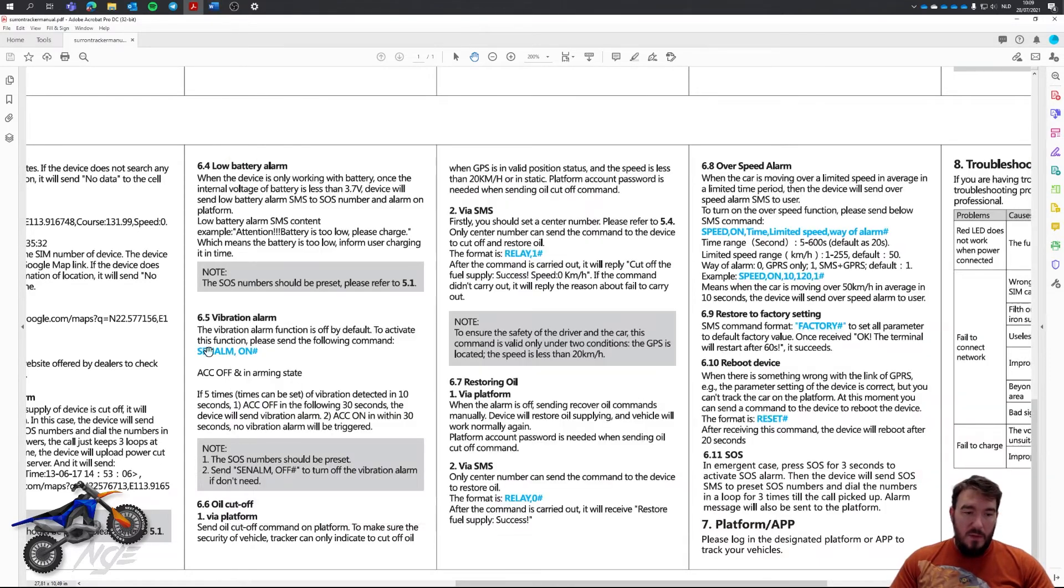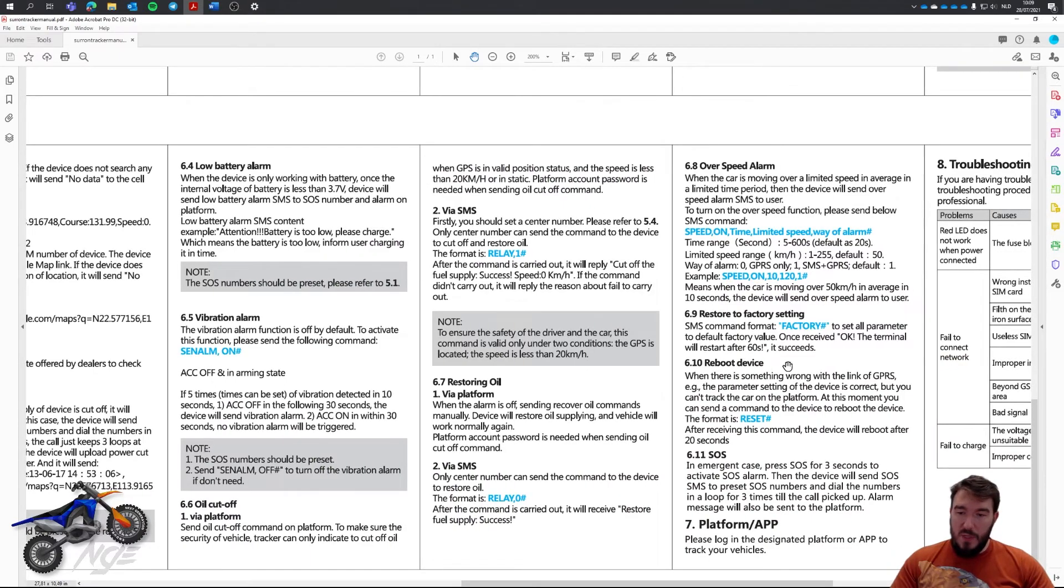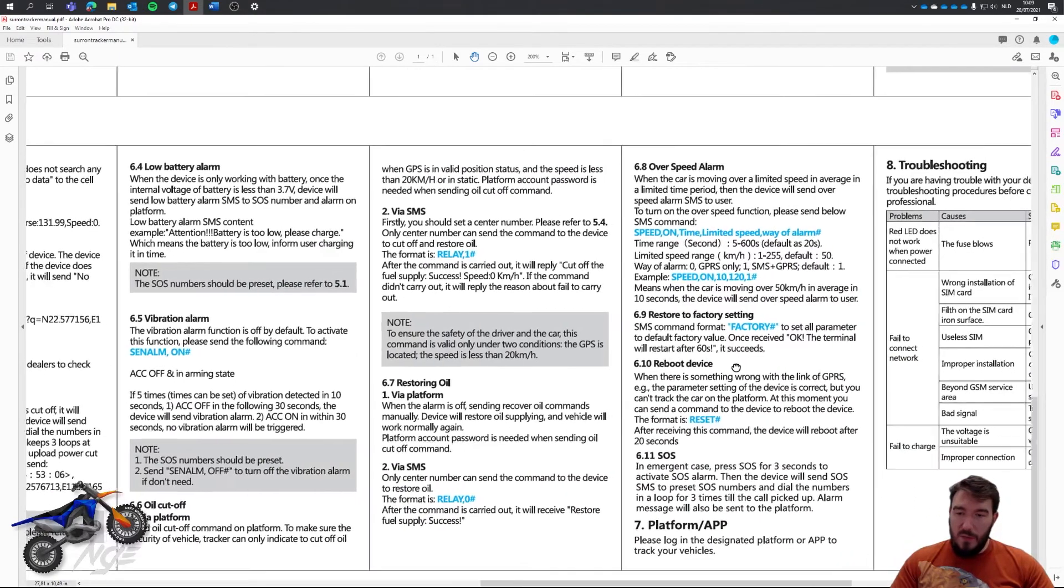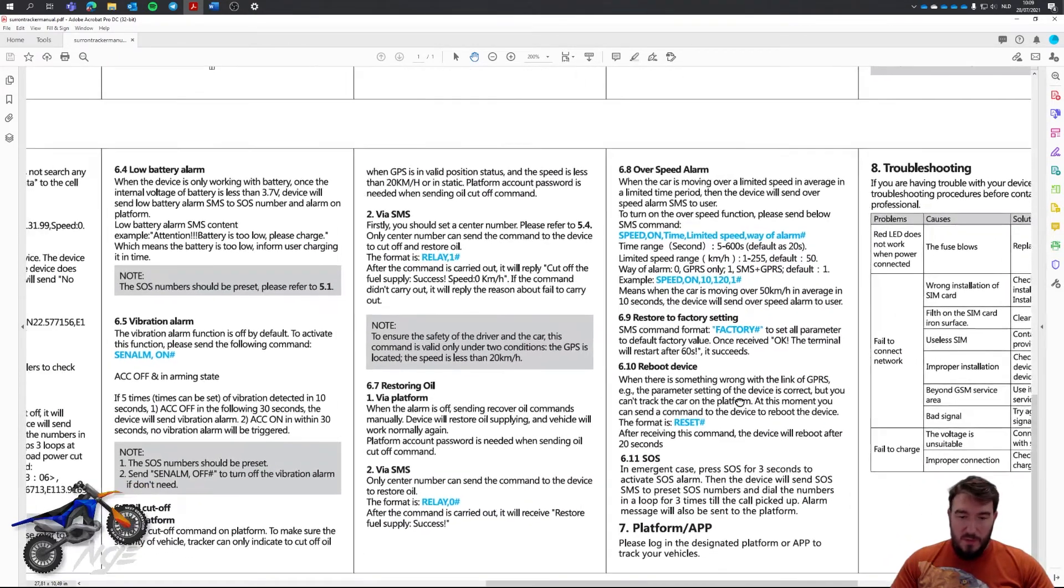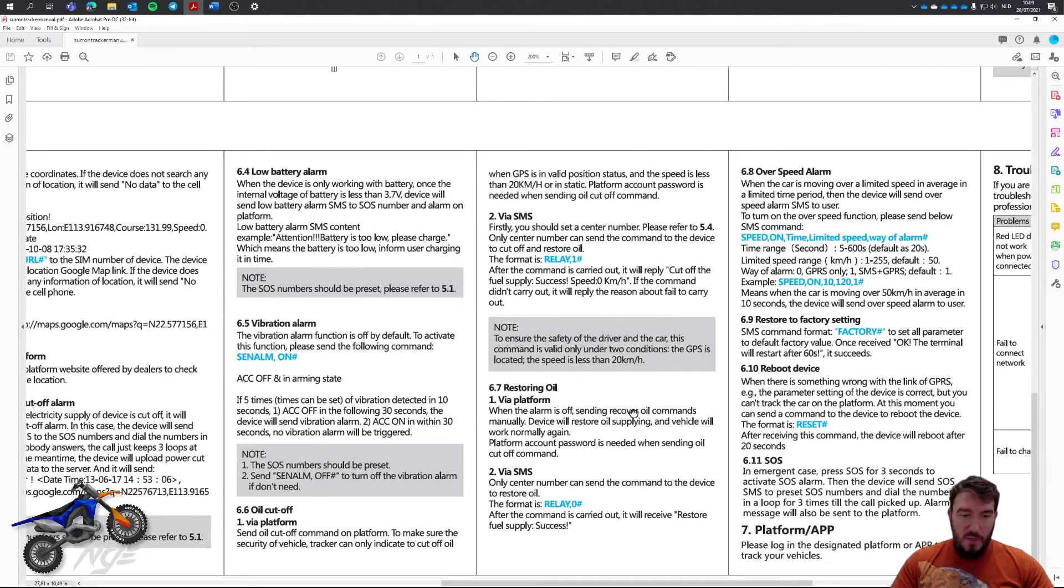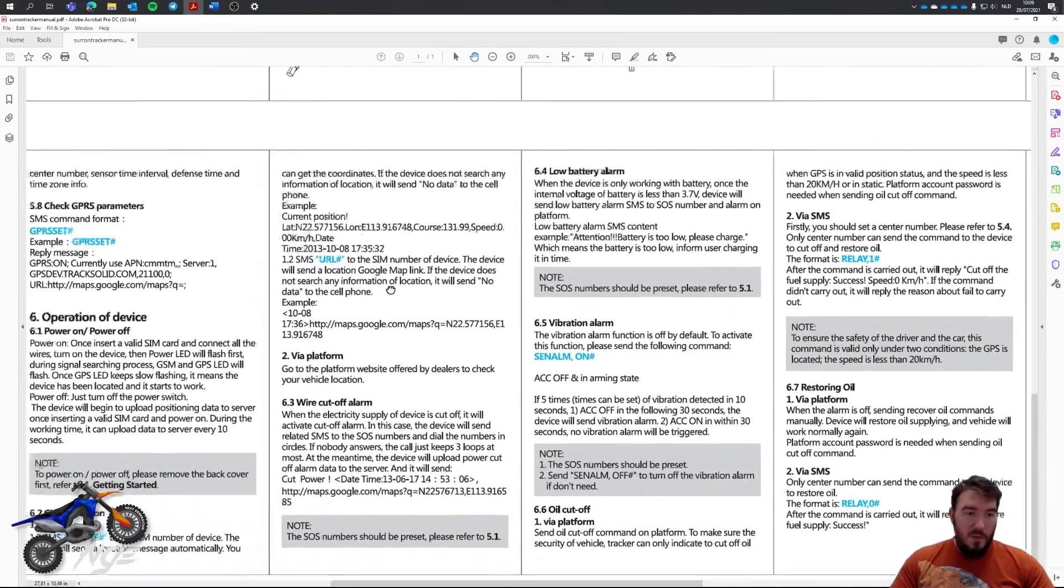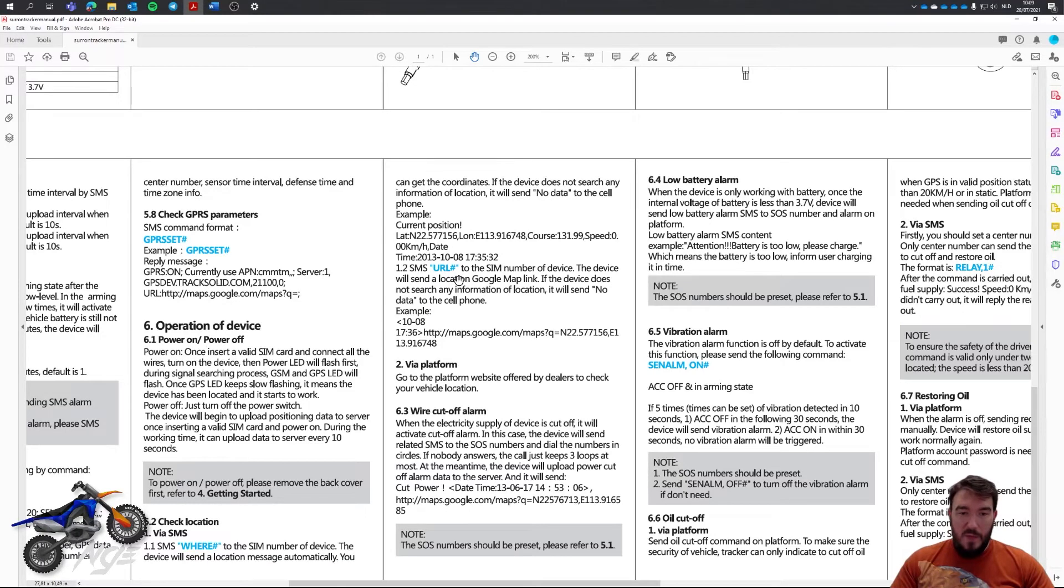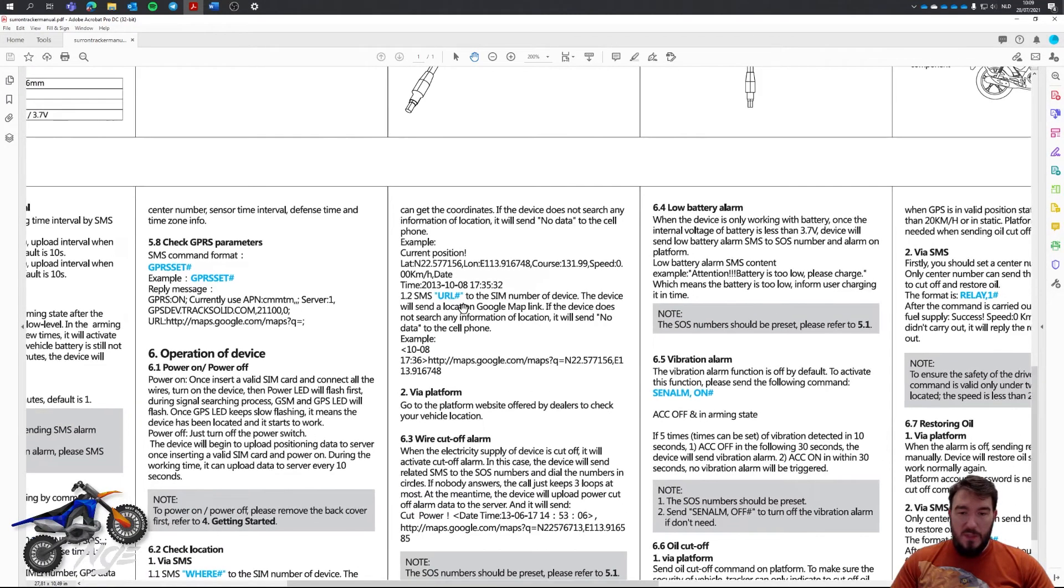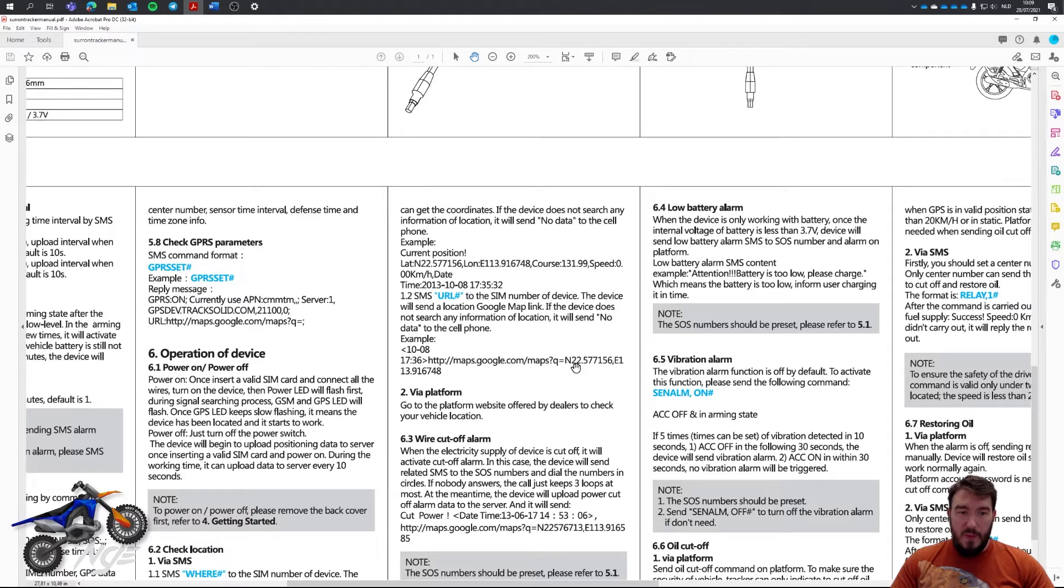That's not all. You can also use the URL command, I thought. Let me find that out. Here, you can use the URL command. And if you use that URL command, it will send the same location, but it will prefix it with the Google Maps link. So you can just open it from your smartphone and know where it is.